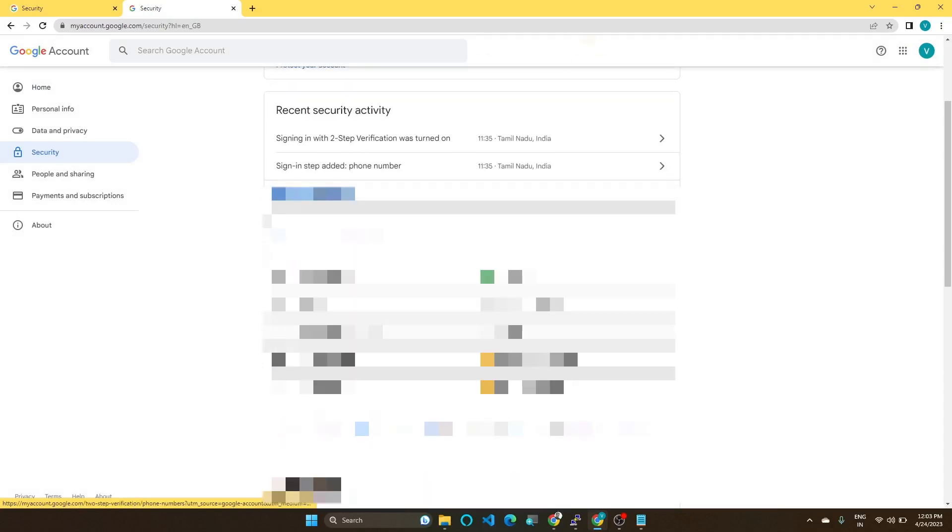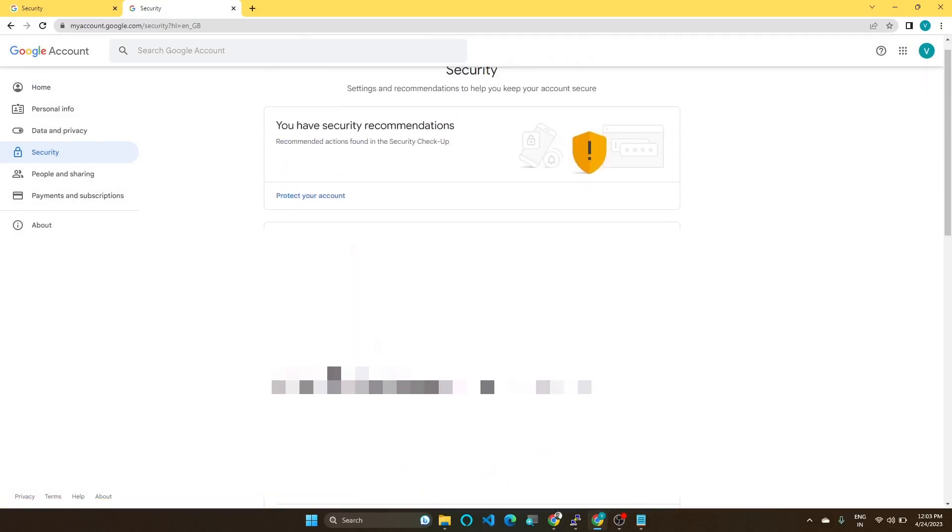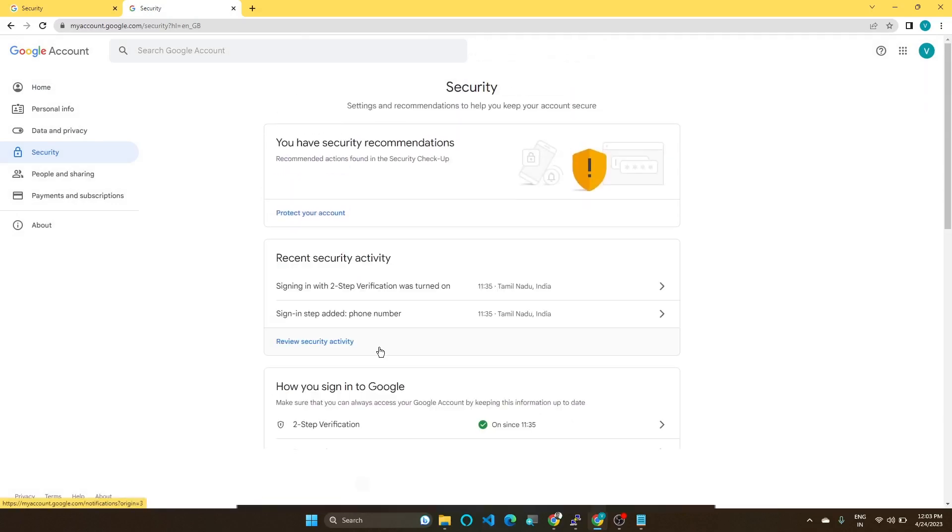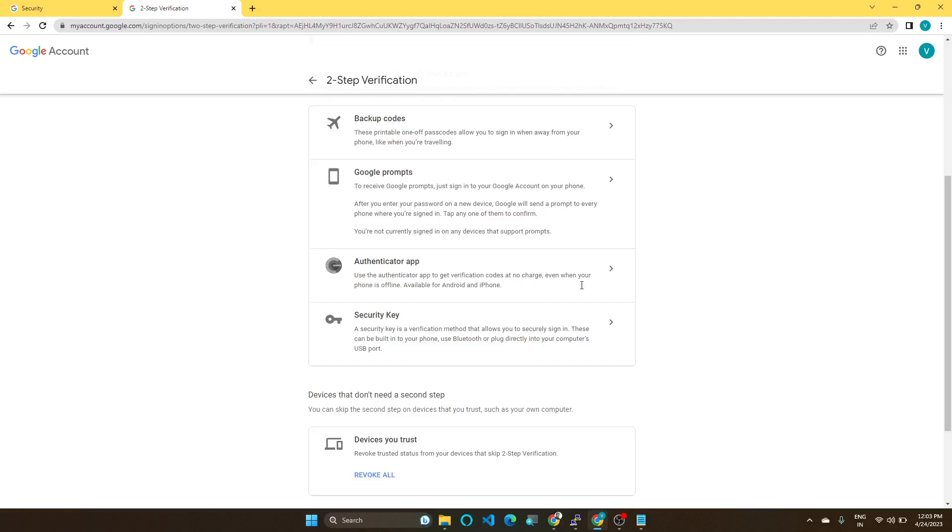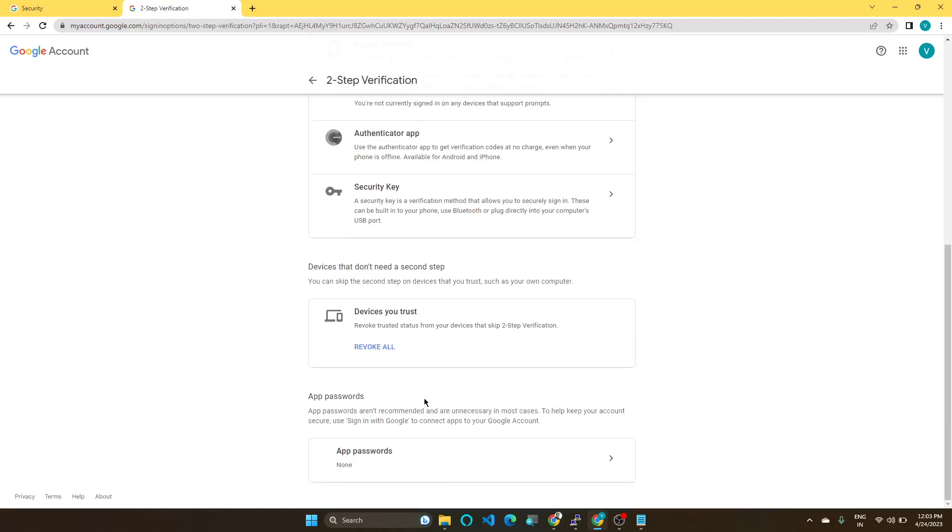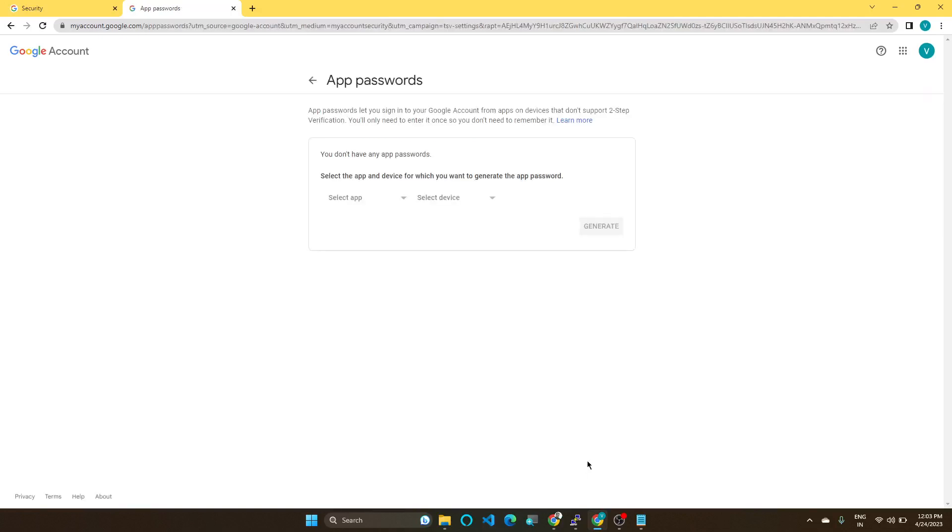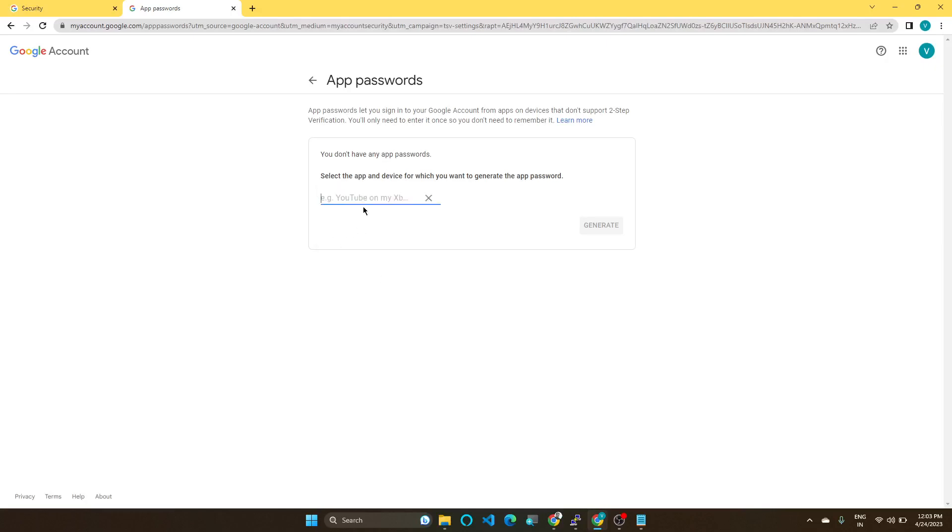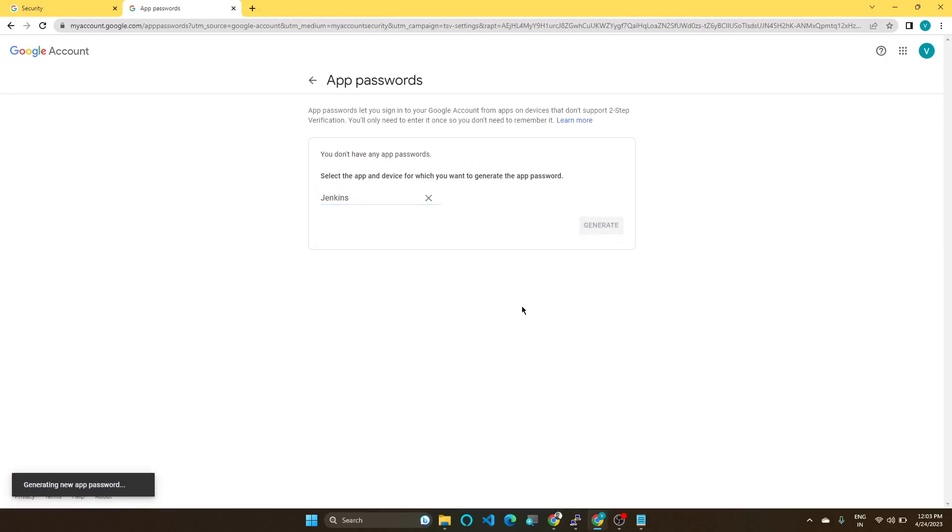In Security, you can see here two-step verification. You need to go to your two-step verification here. So in this, you can see there is a name called App Password. Click App Password. So in this, you need to add your app. So I'm adding it as Jenkins. Generate. So it may prompt for your password. In my case, I already logged in, so it's not asking for my Gmail password.